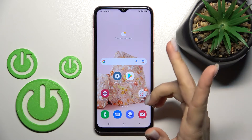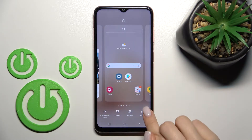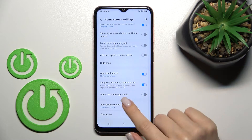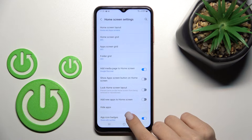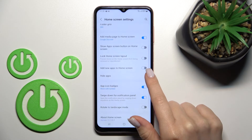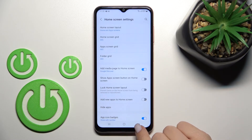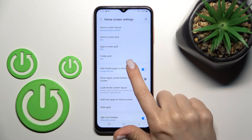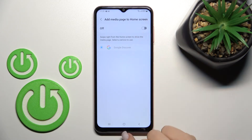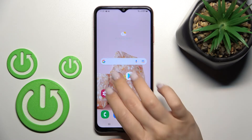We also have a second way to do that. First, open the settings in the bottom-right corner and click once. After that you should see here 'Add media page to home screen' — just turn off this feature, and after that we can see that Google Discover is turned off.